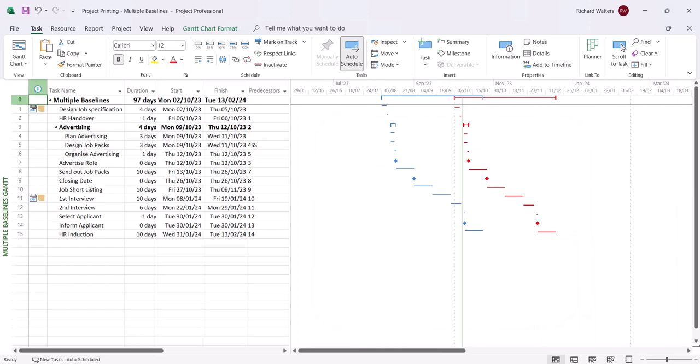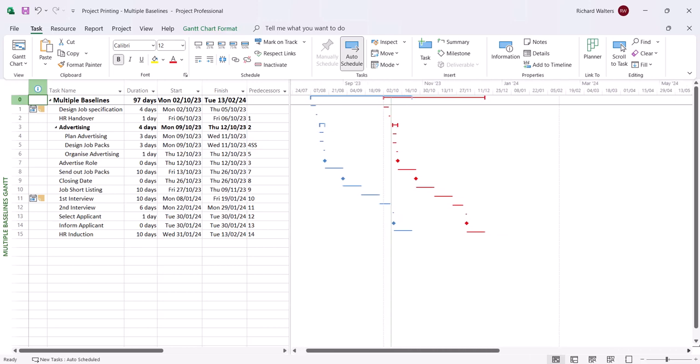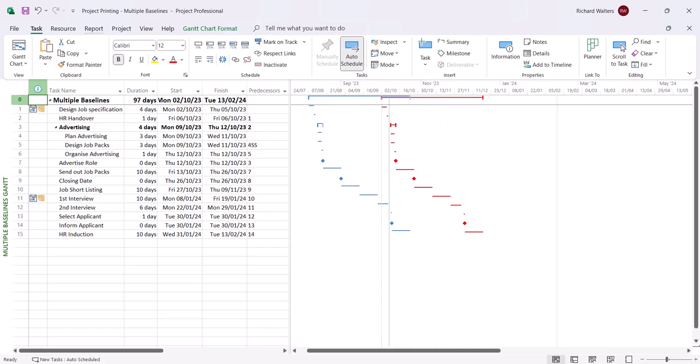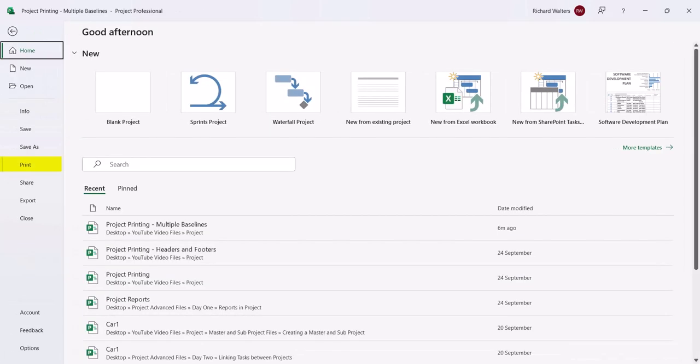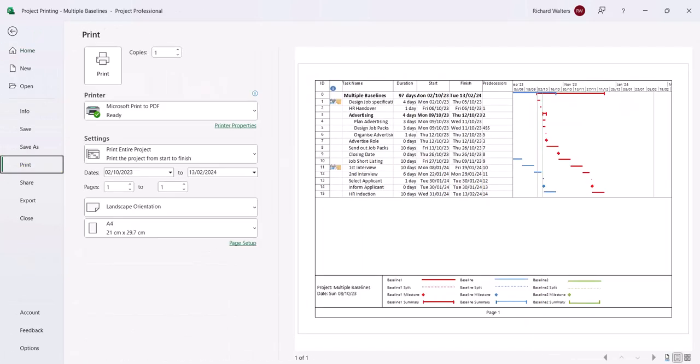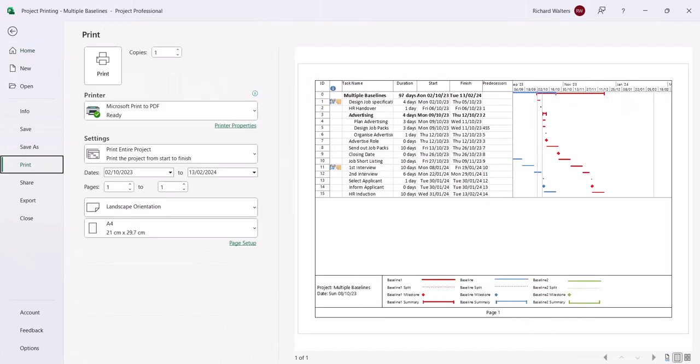And that looks better now for printing purposes. We can see the blue one is the original baseline, the red is the second baseline. Let's see what this looks like in print. So we're going to go for file print. And it doesn't look very effective.